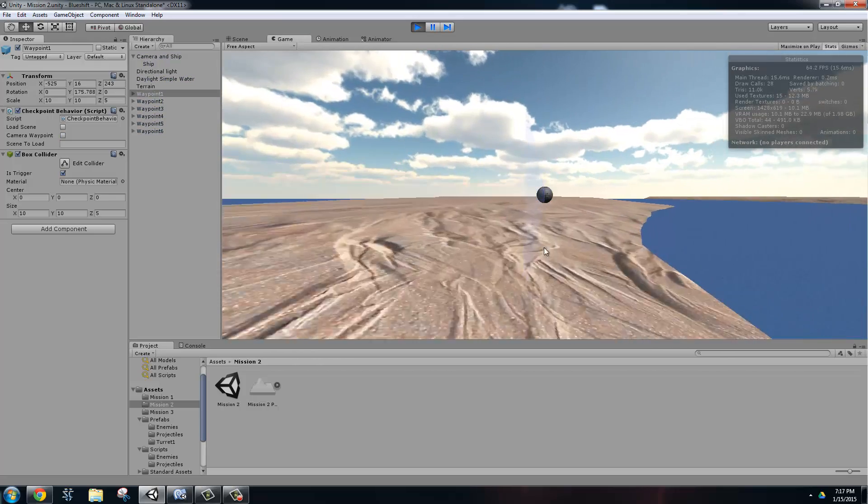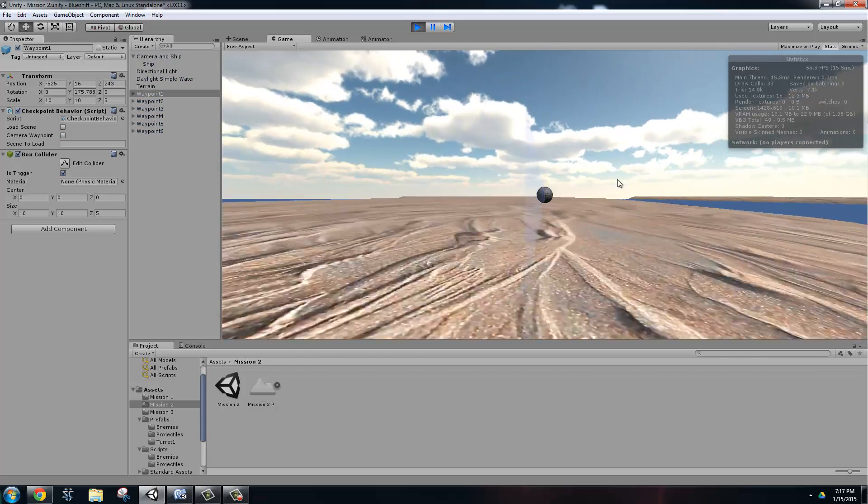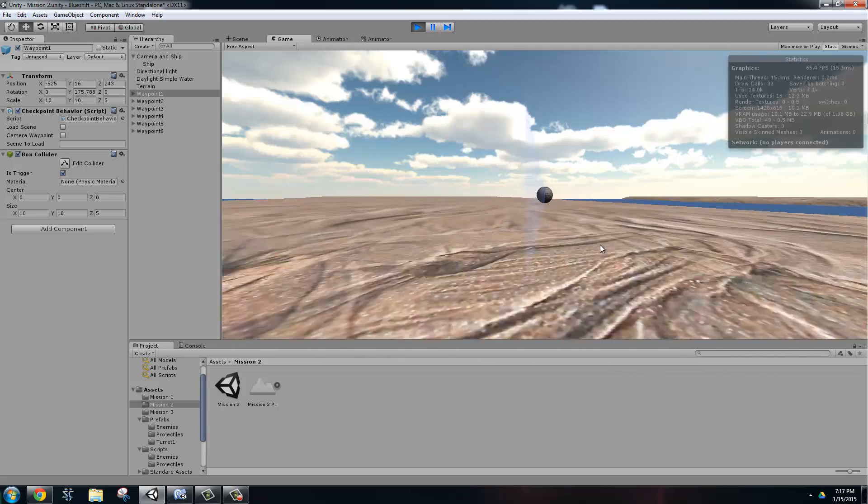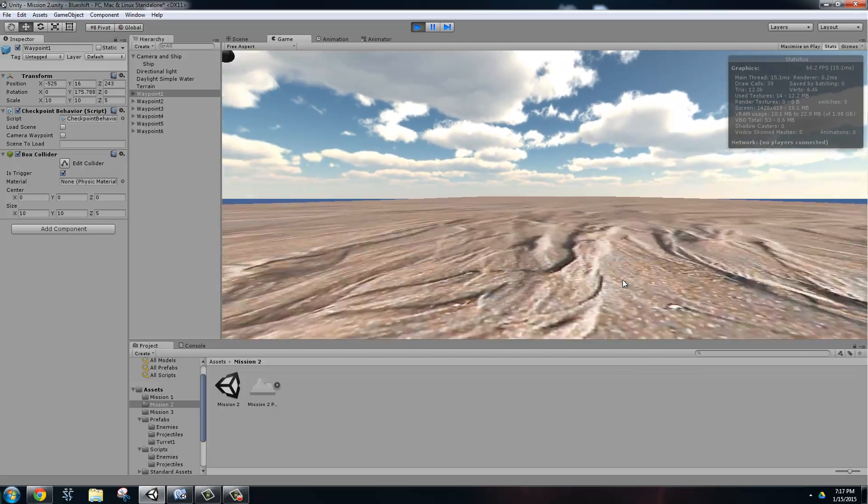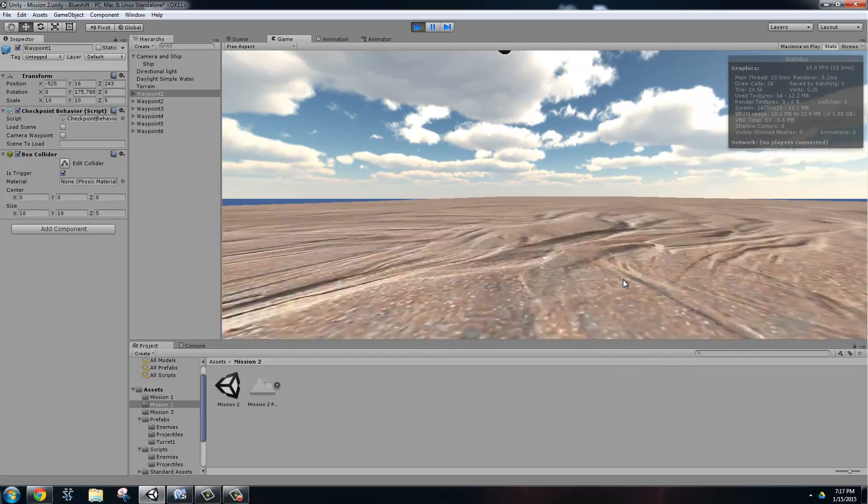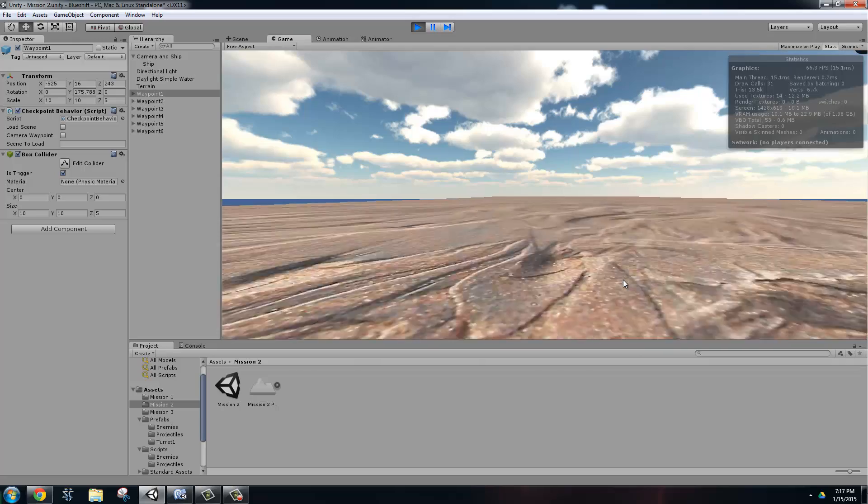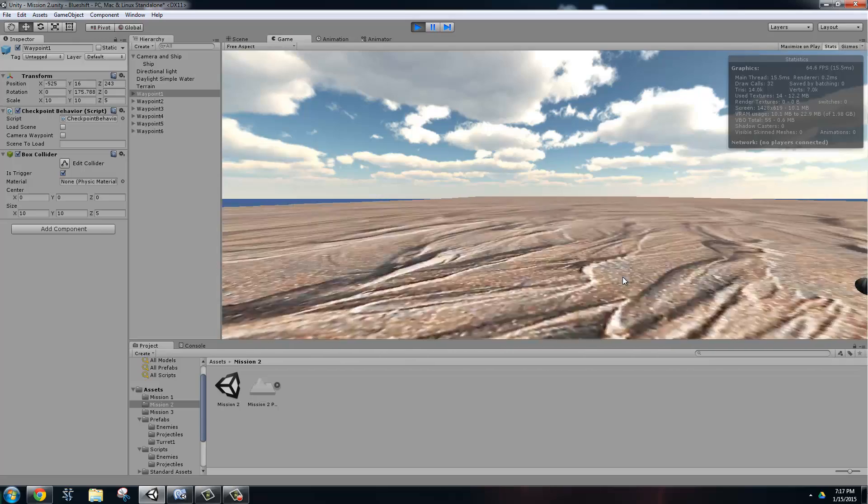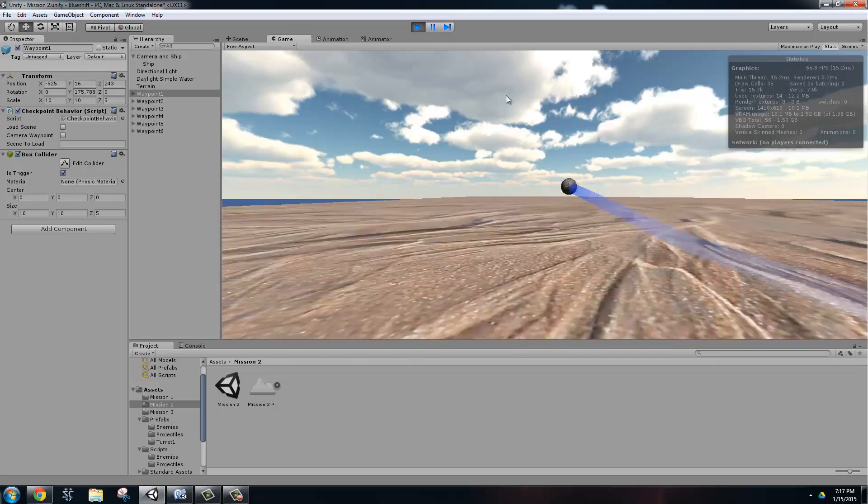As you can see, the camera is traveling from waypoint to waypoint across the terrain. And also, if you try to go out of the view of the camera, it's going to stop the ship from doing that.